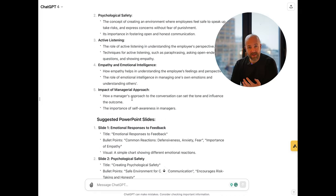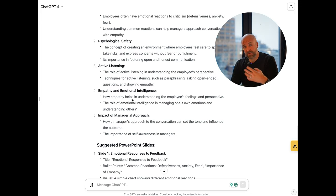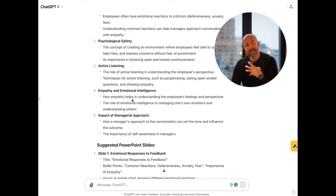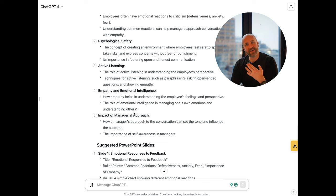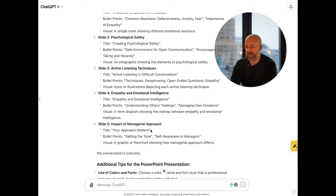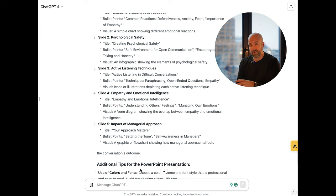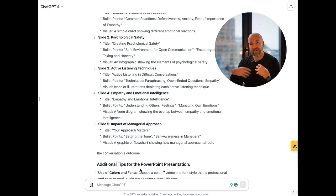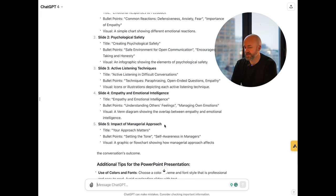Now it's starting to get interesting for real — it starts to output actual slides and gets you more into the weeds of what it's aiming for with these slides. Still not fully happy though, so we'll continue the conversation. I think number five, the managerial approach, is the most important part of hard conversations, along with the psychology behind it. You can only influence what you can influence, and I want ChatGPT to acknowledge that as well.